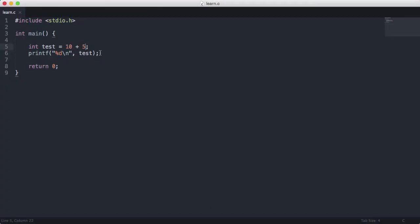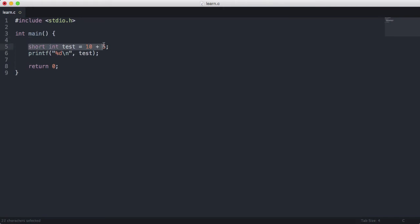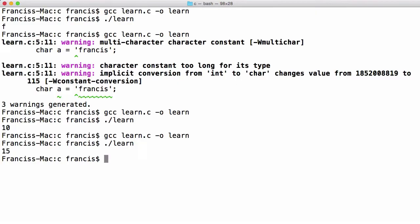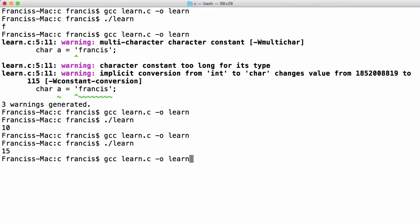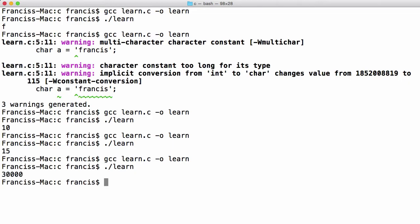Then what we can do is we can actually create a short int which is an integer but it's smaller than an integer. It's only 2 bytes in size. We can use this syntax here, short int or we can just use short because it's the same thing. So what I'm going to do is I'm going to store the value 30,000 in this short. You see we get 30,000 equal to us.